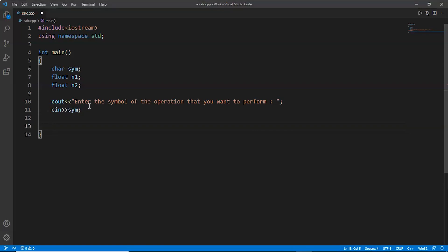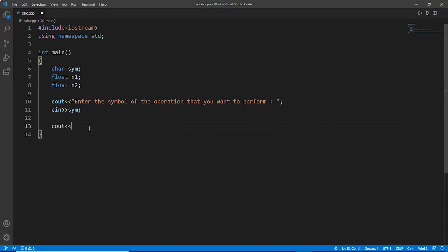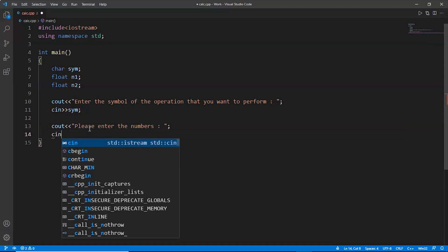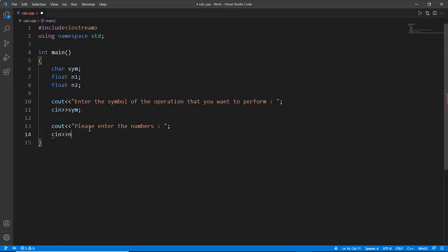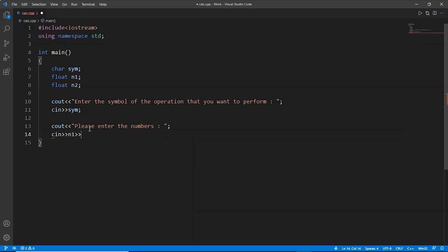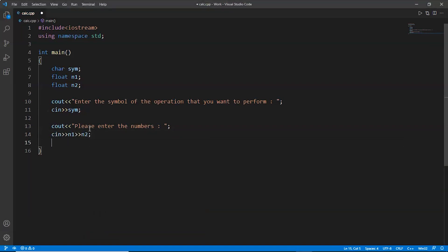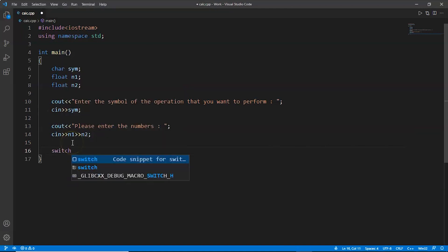Now all we have to do is take the input of the operators or numbers. So we'll display a message: please enter the numbers. And now we'll take the input of numbers n1 and n2. Now we'll use switch statement, and inside the switch statement we'll put a condition.